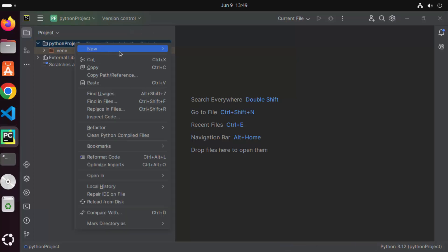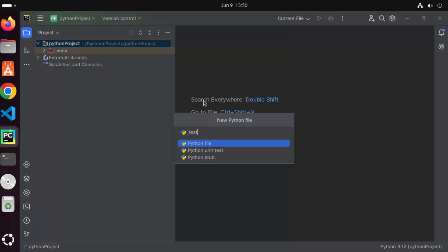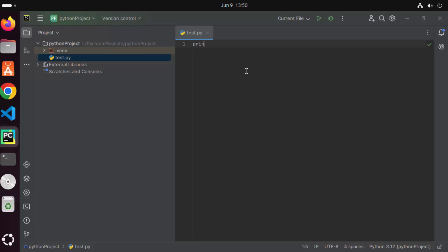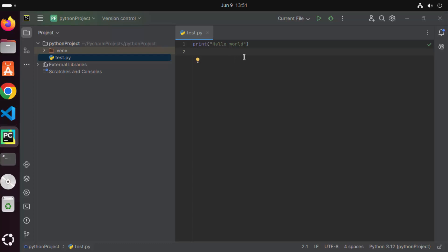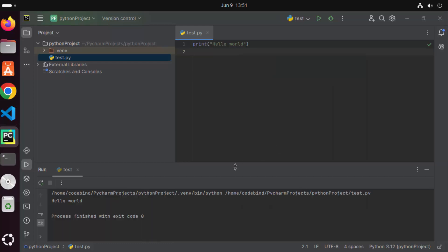Now let's create a very simple Python file inside this project. I'm going to right-click, then click on new, then click on Python file. I'll name my file "test" and the .py extension will be automatically added when you select the Python file option. So it creates this test.py file. Here I can write, for example, print("Hello World"). Once you have your code in the Python script, you can run it by right-clicking and then clicking on "Run test".